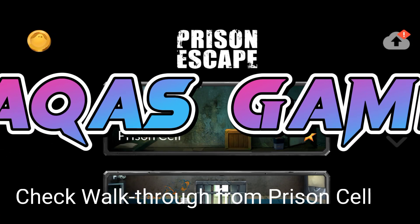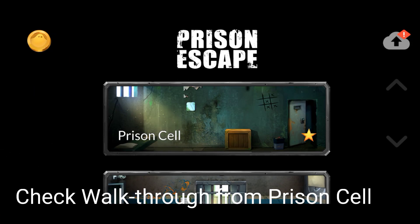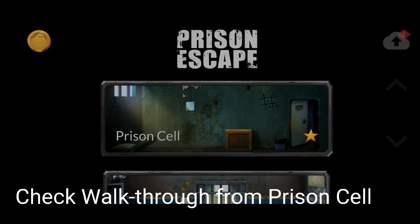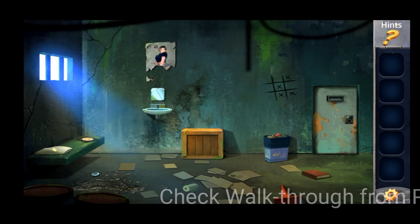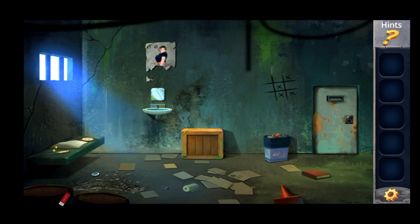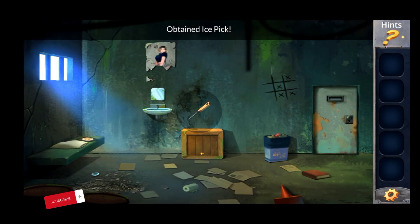Hello everyone, today I will show you how to walk through from Present Cell in the Present Escape game. Just follow my steps, okay, let's go. First you come here and take this.